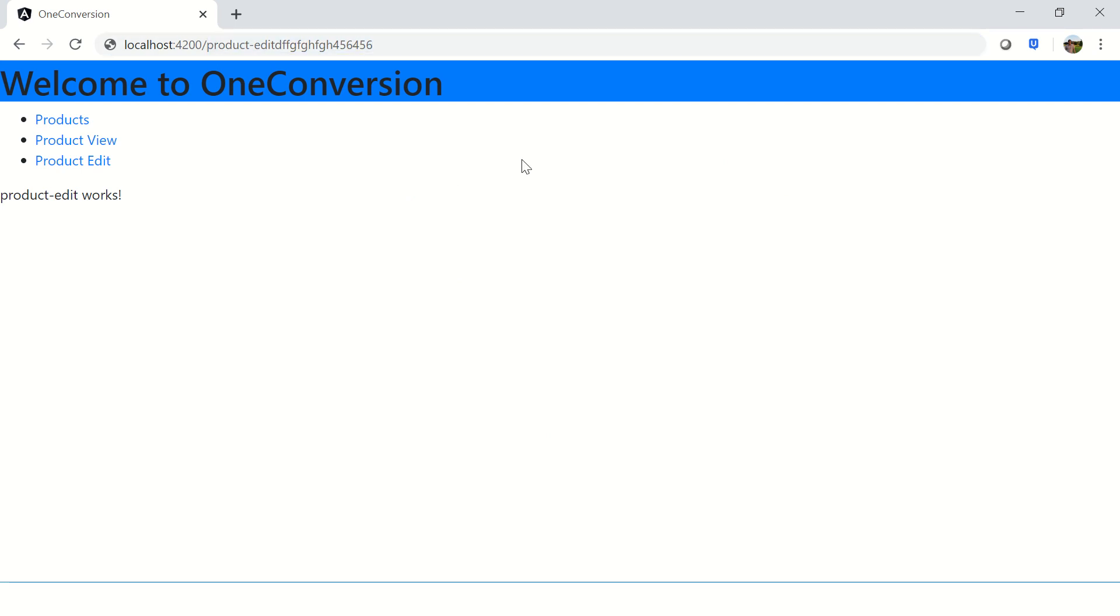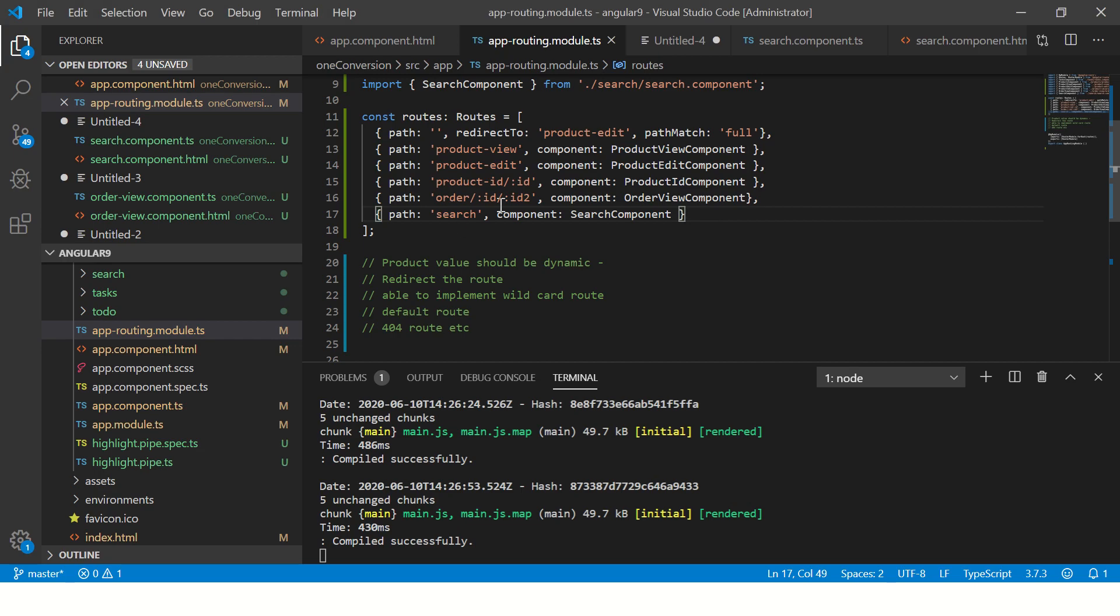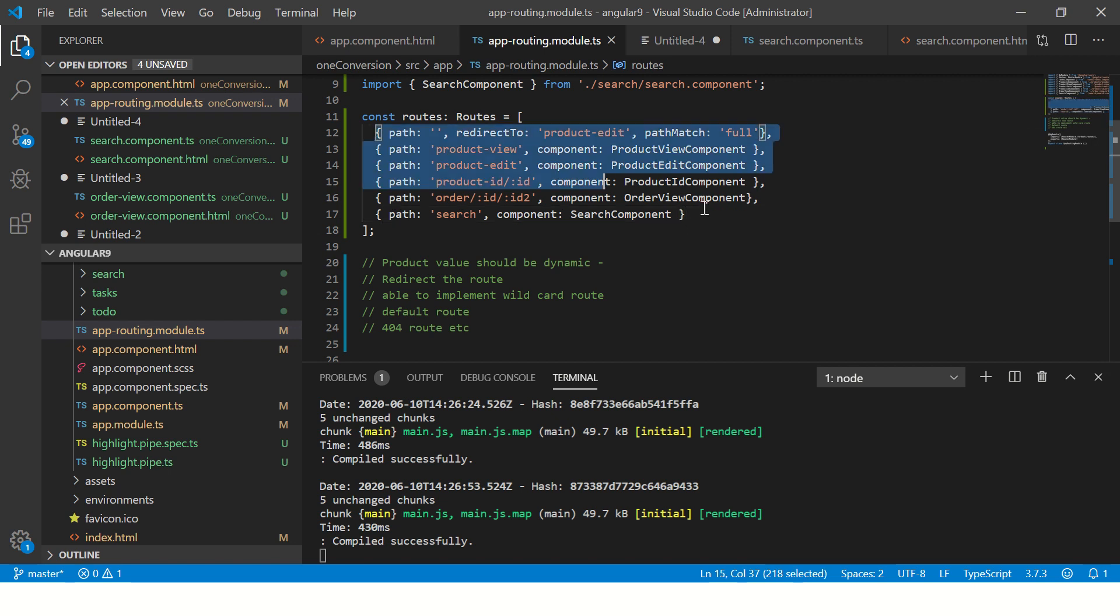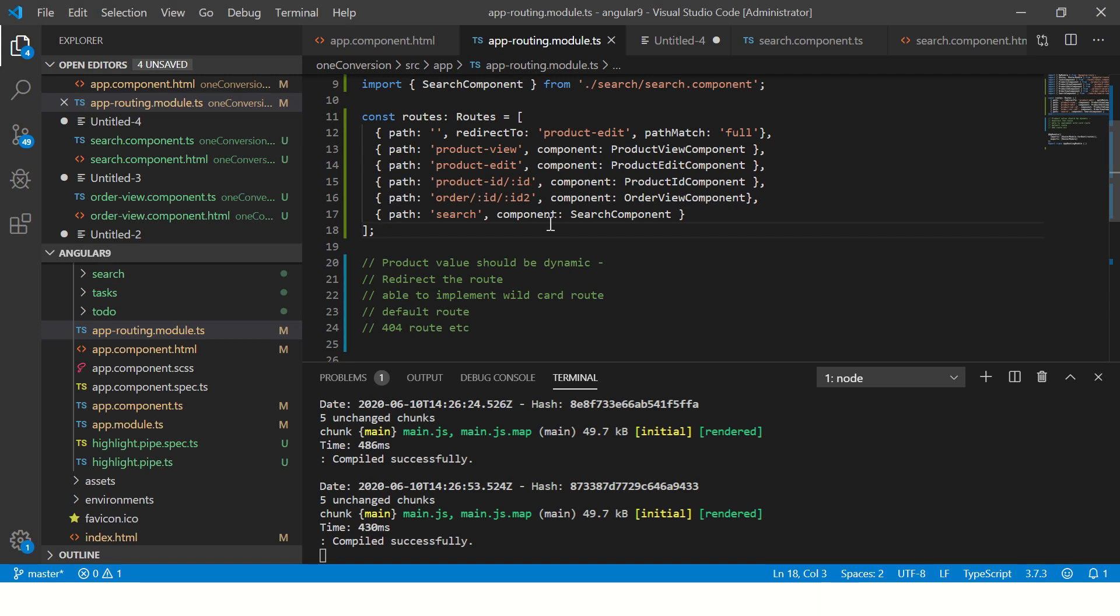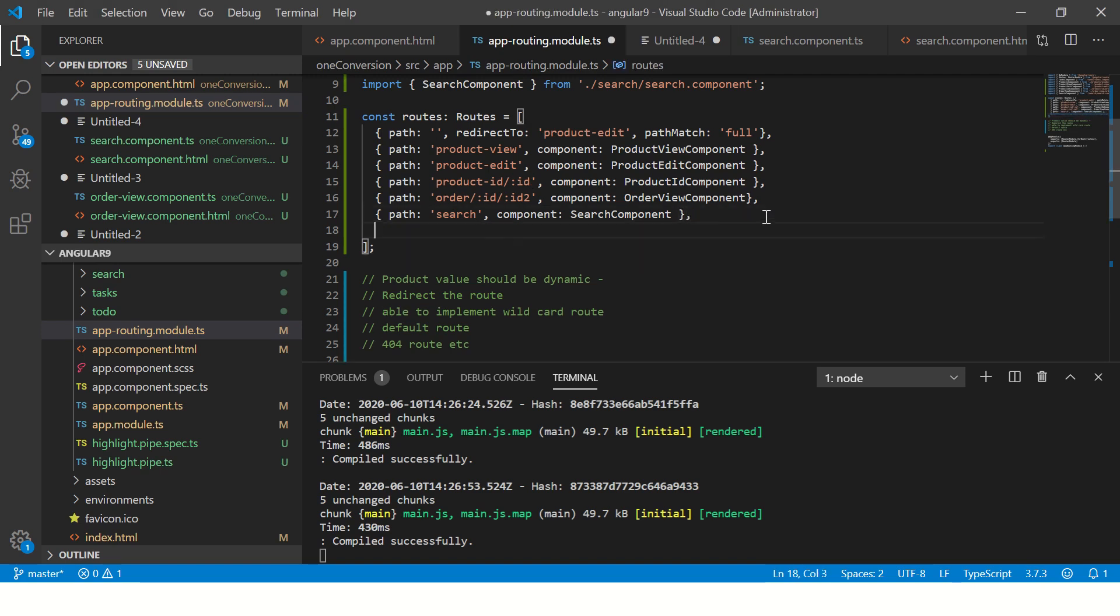In the routes array here, I don't have that path. So what happens? It doesn't know, it takes us to the default page. But that's not the correct behavior we want. What we want is we want to tell the user.